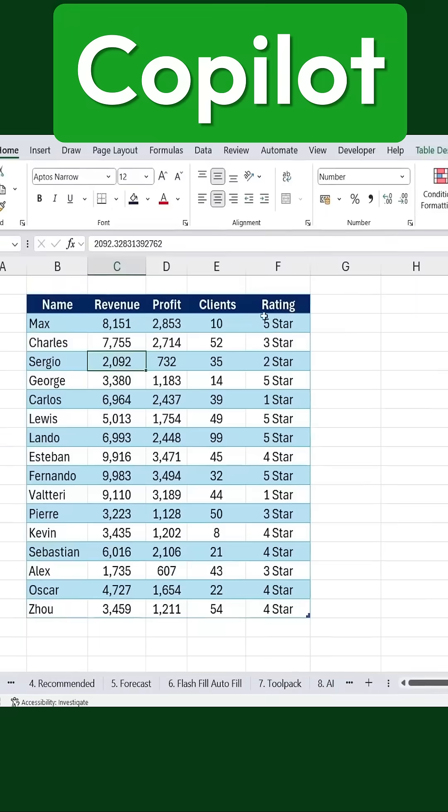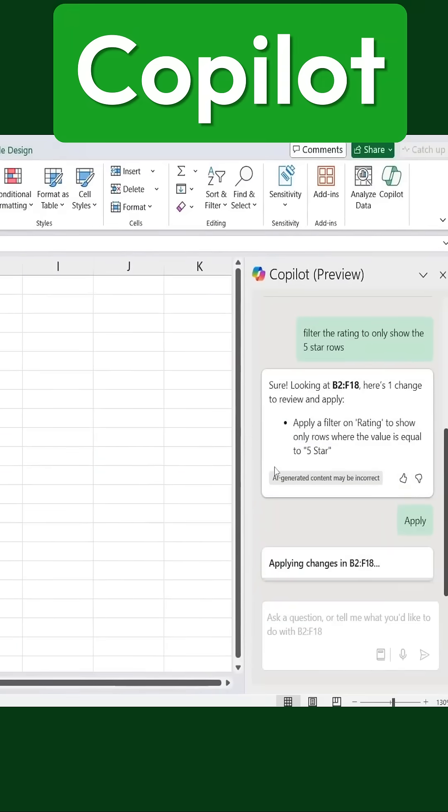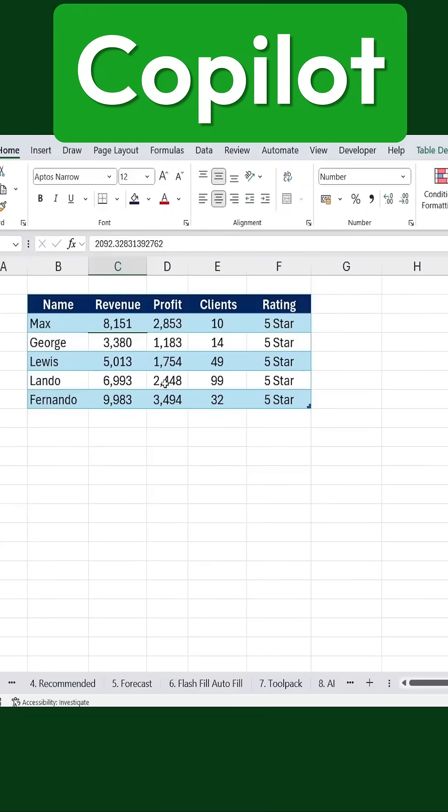This will filter our data to display only the rows where the rating is 5 stars. Now I'll just click Apply, and you can see that Excel instantly filters the table to show only the 5-star ratings.